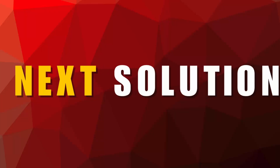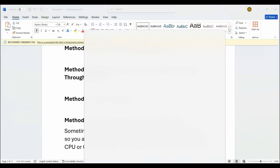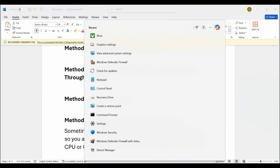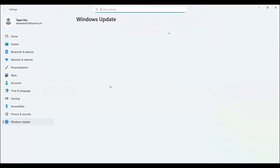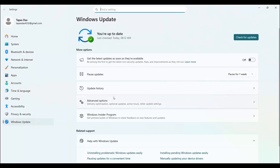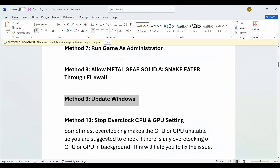Next solution is to update Windows. Make sure your Windows is updated. Go to the search option, search for Check for Updates. Click on Check for Updates — if your Windows is already updated then it's fine; otherwise if there is any update available, update Windows to the latest version and after that try to launch the game and check if it resolves the problem.